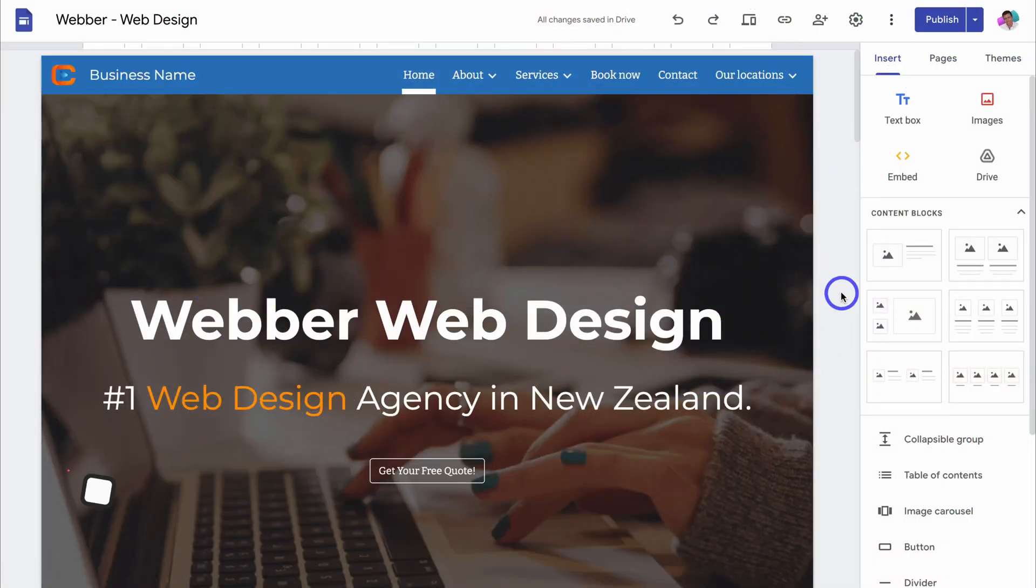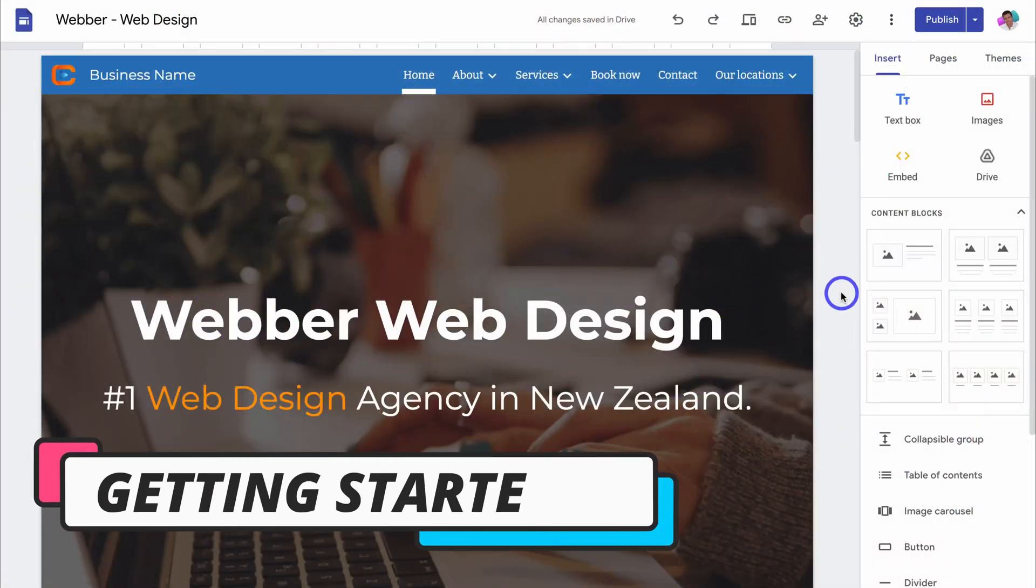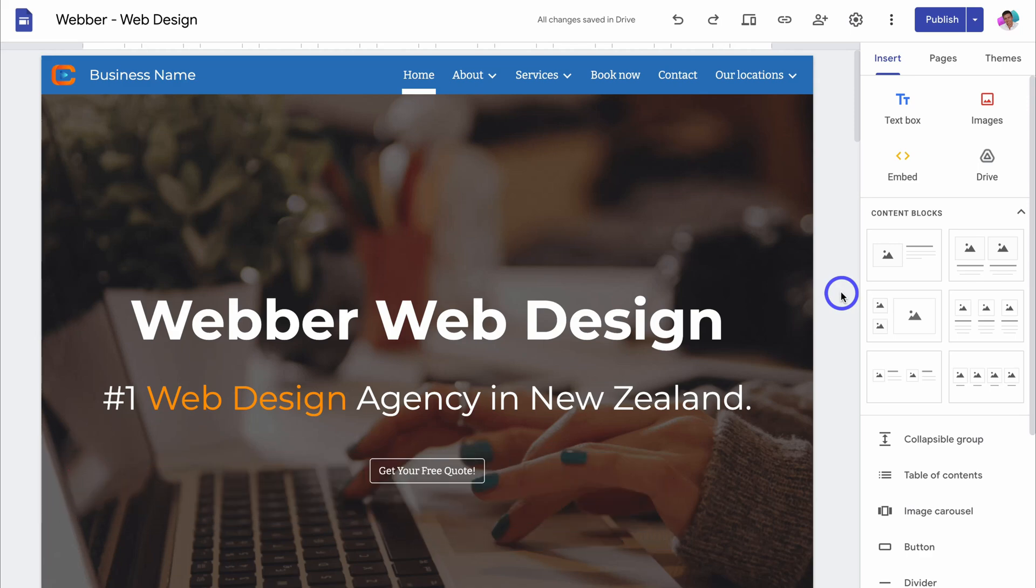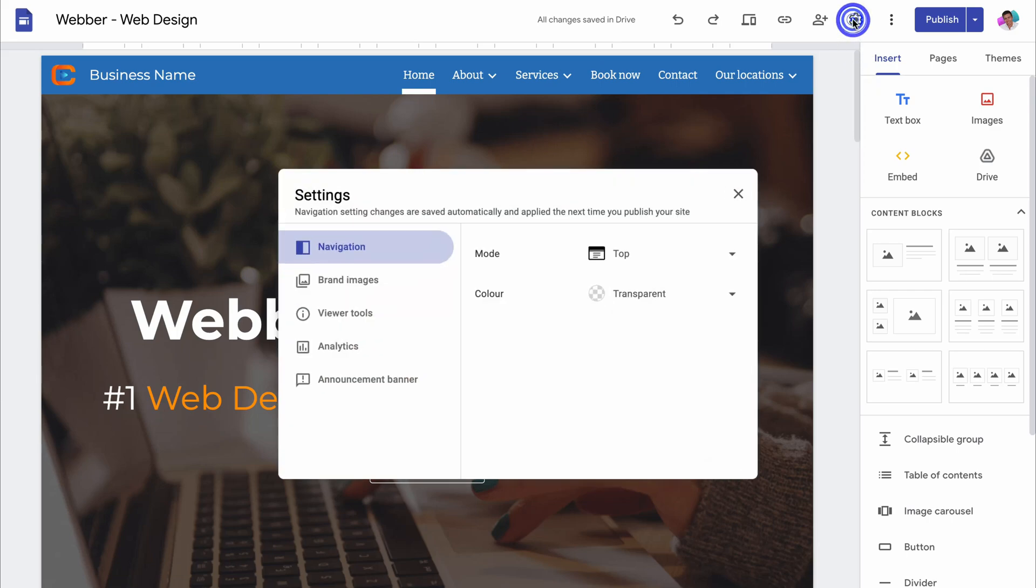As you can see I'm inside a Google site. This is a Google site that I created in a paid Google Workspace account. So that means if I navigate up to settings and if I want to connect a custom domain, you'll notice that I do not have the custom domain option.